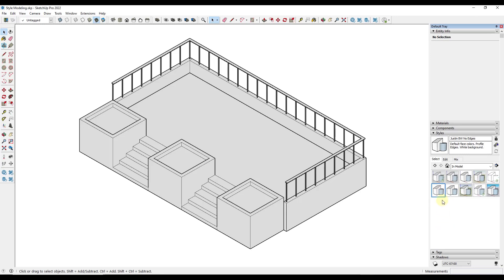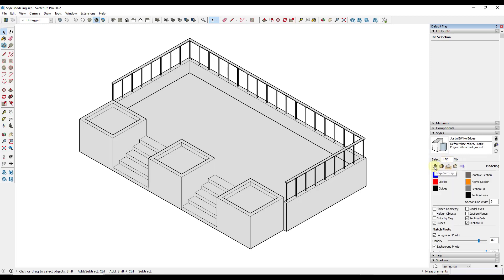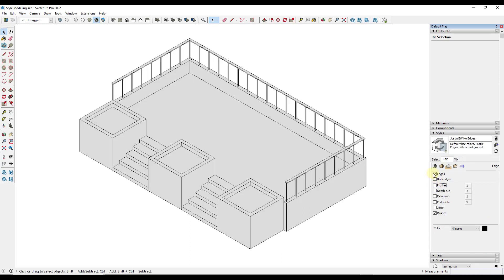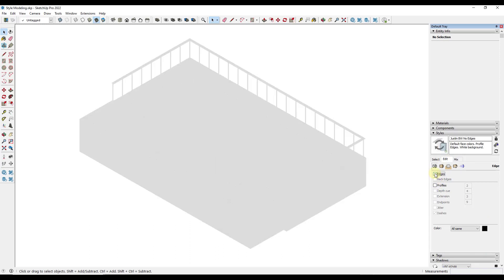For my no-edges style, I'm going to go into Edit, click on my edge settings, and toggle off profiles. I'm also going to toggle off my edges as well. Obviously this doesn't look very good right now, but we're going to clean it up using materials. For now, I'm just going to save this as is.